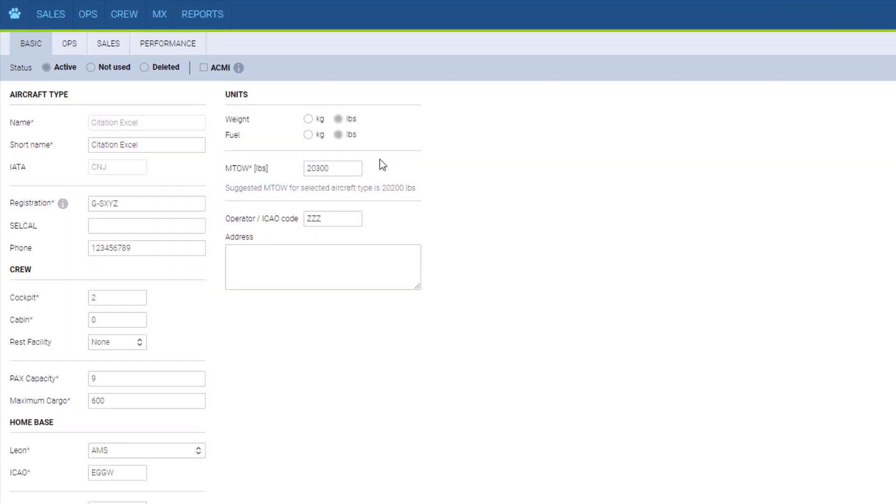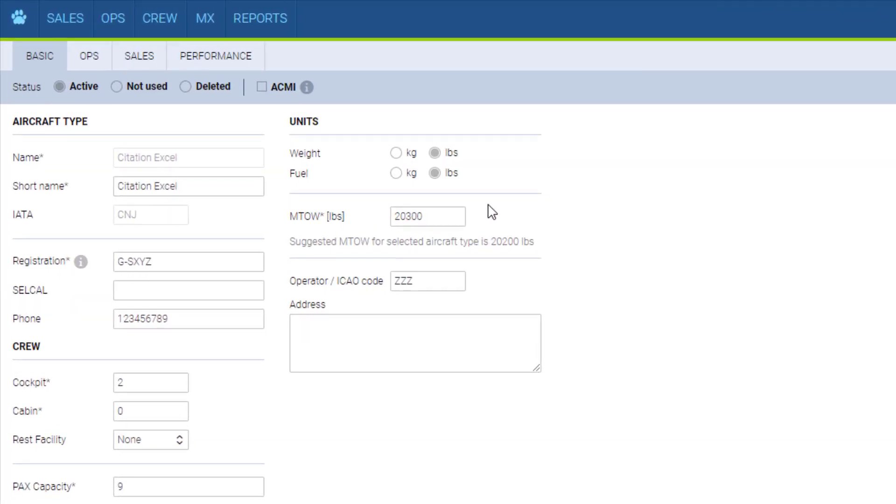The maximum takeoff weight. Leon will give you a suggestion from our database, however, make sure it is correct for your actual model as the pricing scheme is based on this weight.